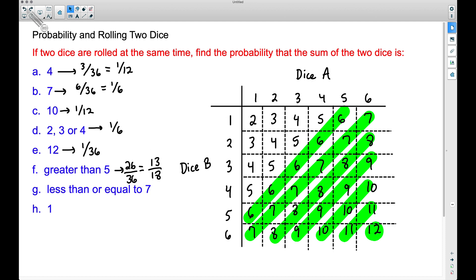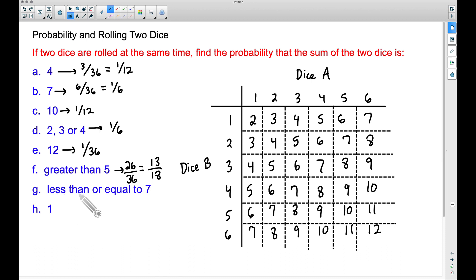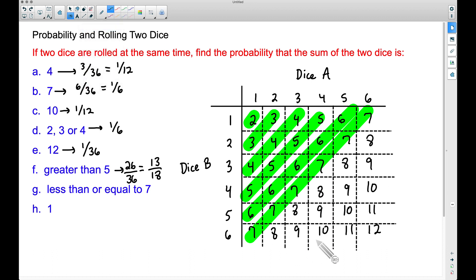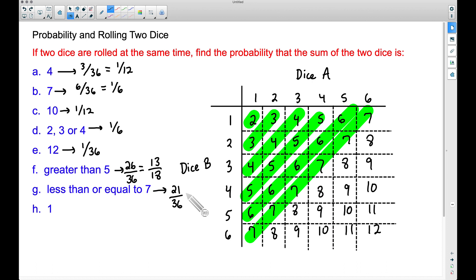What's the probability of getting a sum less than or equal to seven? That includes seven and everything below. You can add up the shaded values or count the unshaded ones and subtract from 36. Counting the unshaded: one, two, three, four, five, six, seven, eight, nine, ten, eleven, twelve, thirteen, fourteen, fifteen — fifteen ways we cannot get a sum less than or equal to seven. So 36 minus 15 equals 21 out of 36. Dividing by three, that's 7 out of 12 — a probability of 7/12. You could also count all 21 shaded entries directly and get the same answer.